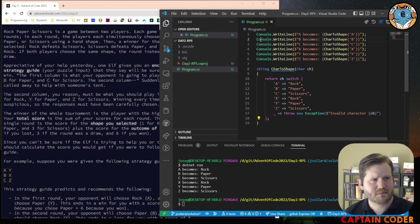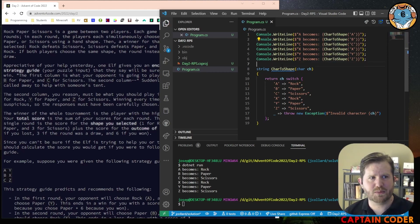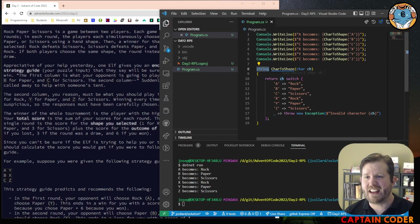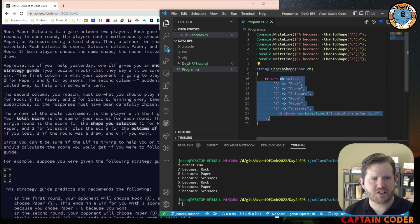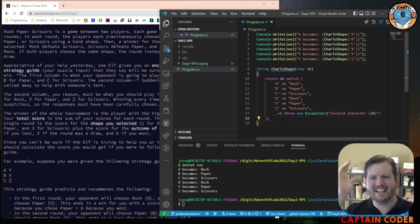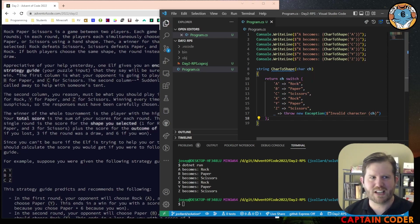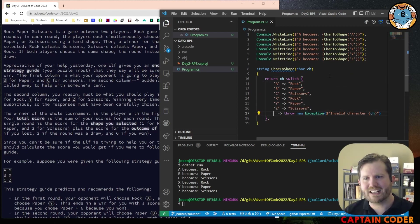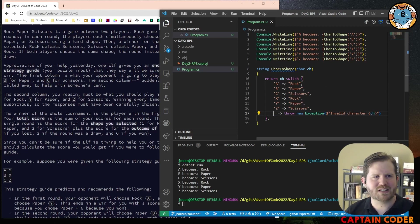Here's my program. I have print statements showing A becoming rock, B becoming paper, C becoming scissors. I have a relatively simple method which accepts a character parameter and returns a string. I used C sharp's switch expression — you could use an if statement or something like a dictionary. I have A, B, C mapping to their shapes. And for robustness, if we get something that's not one of these characters, I throw an exception.